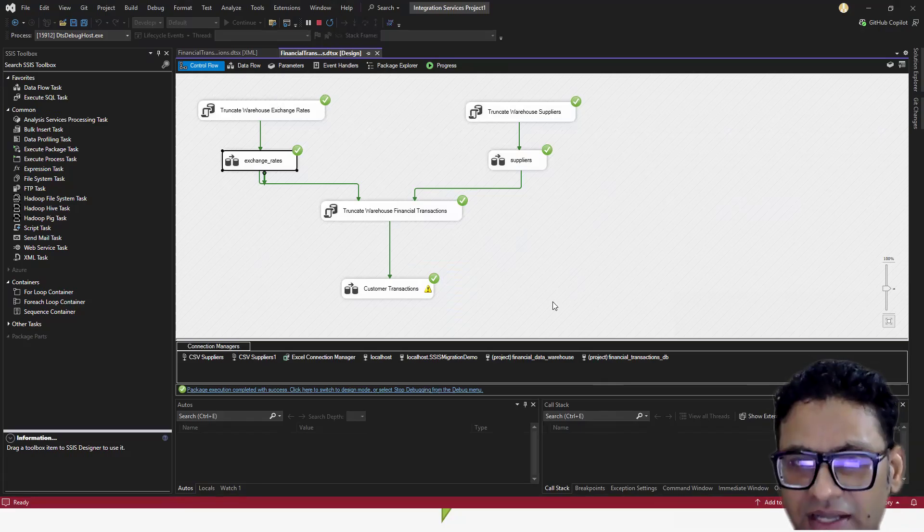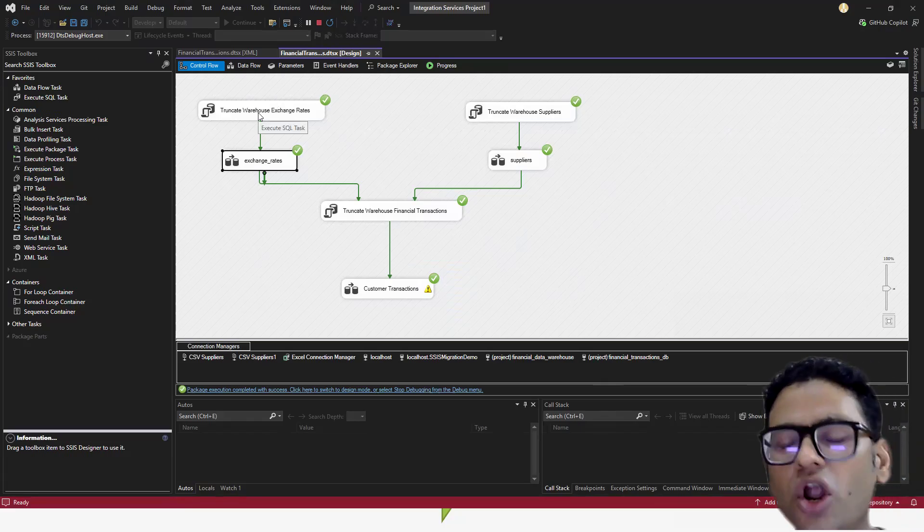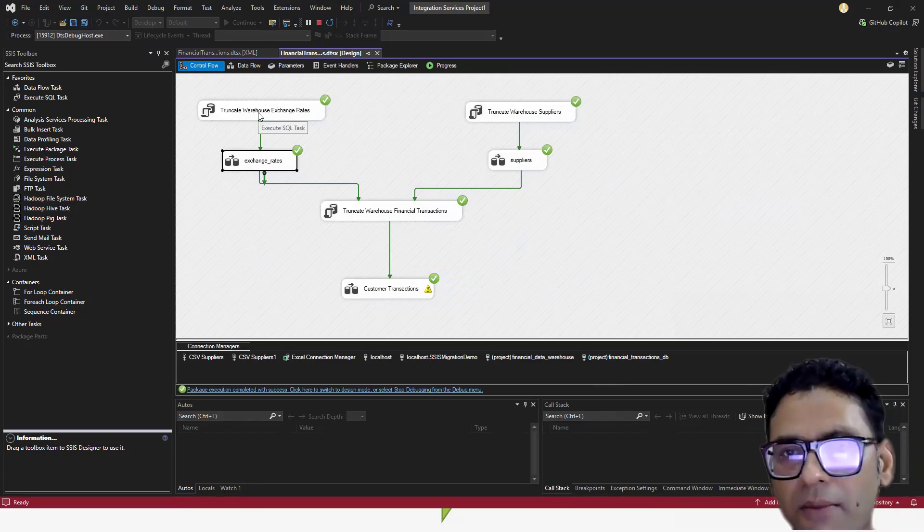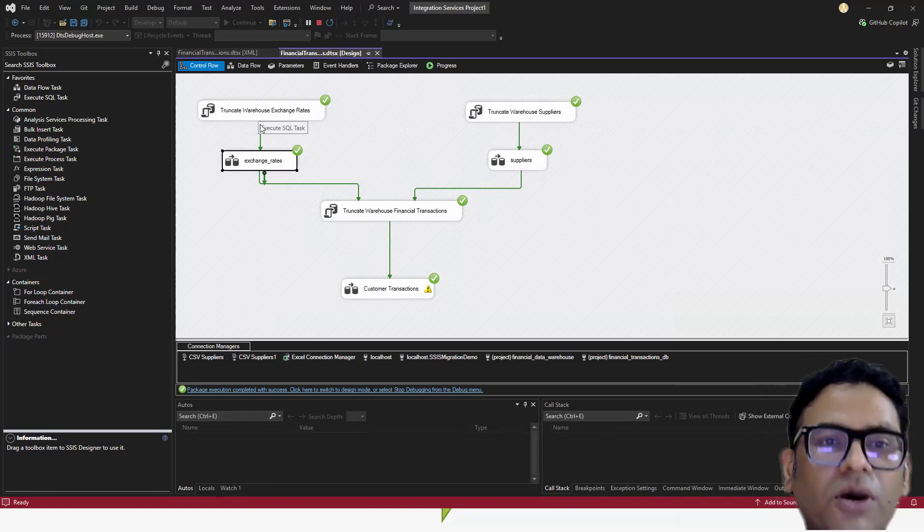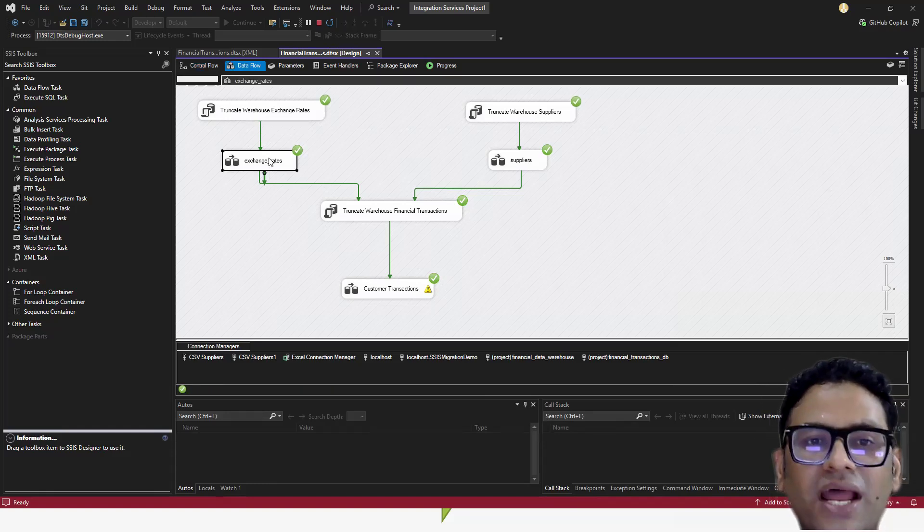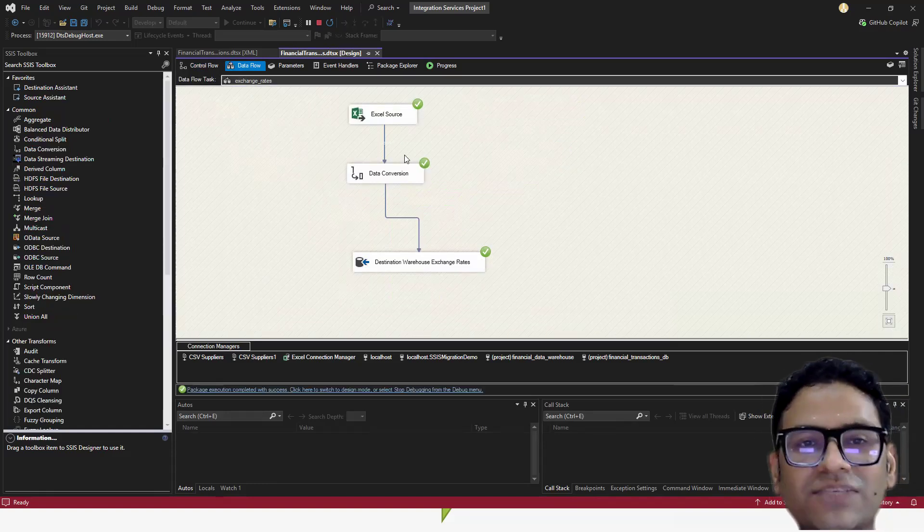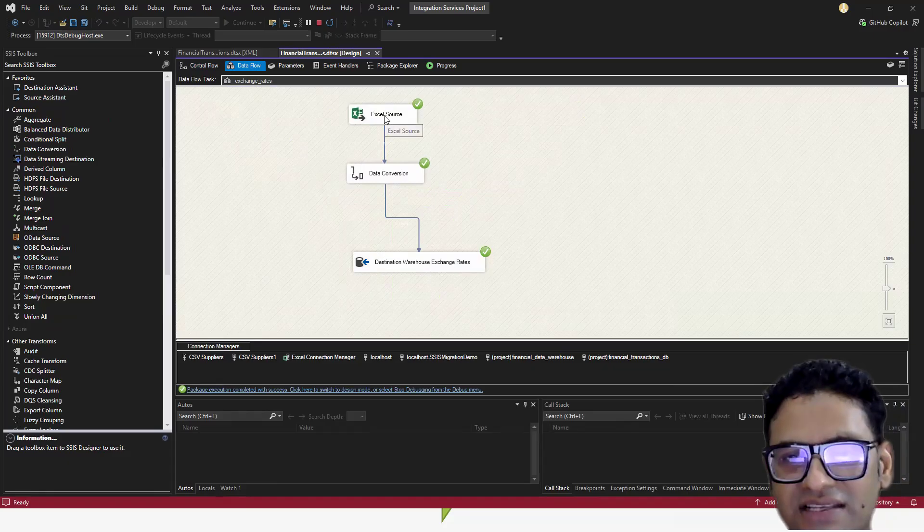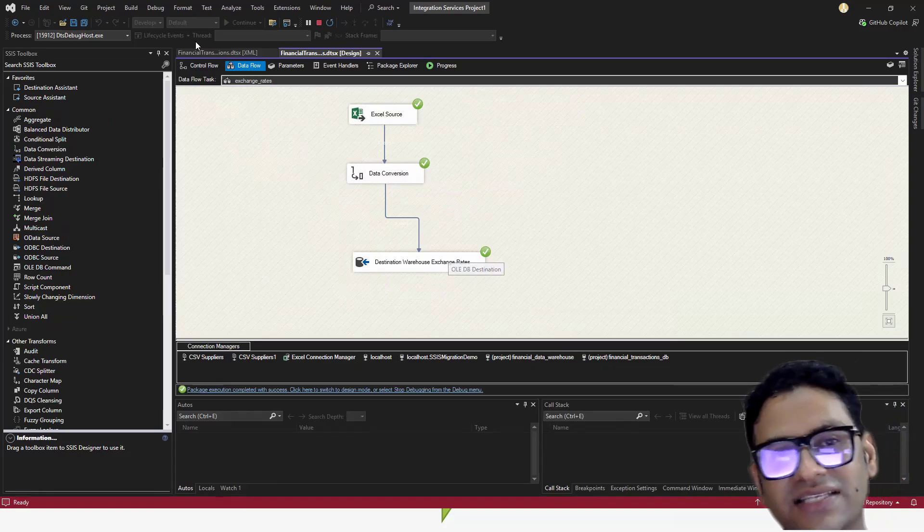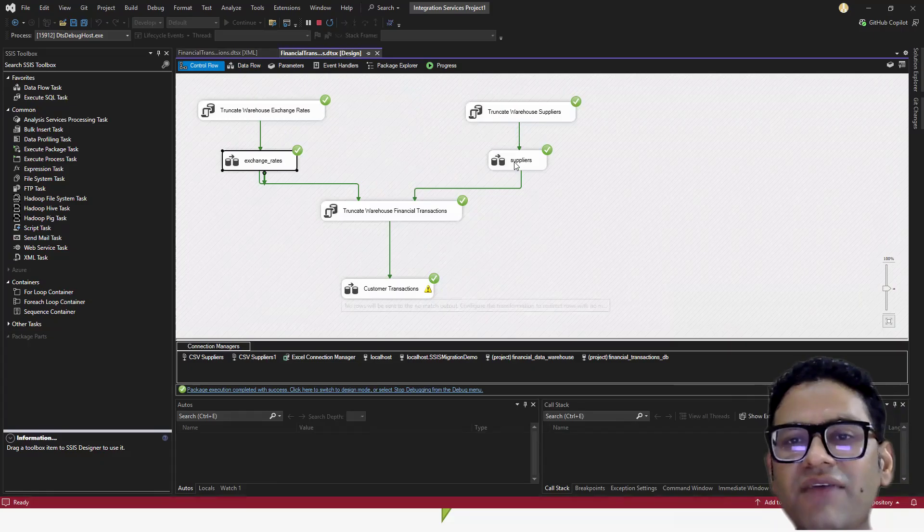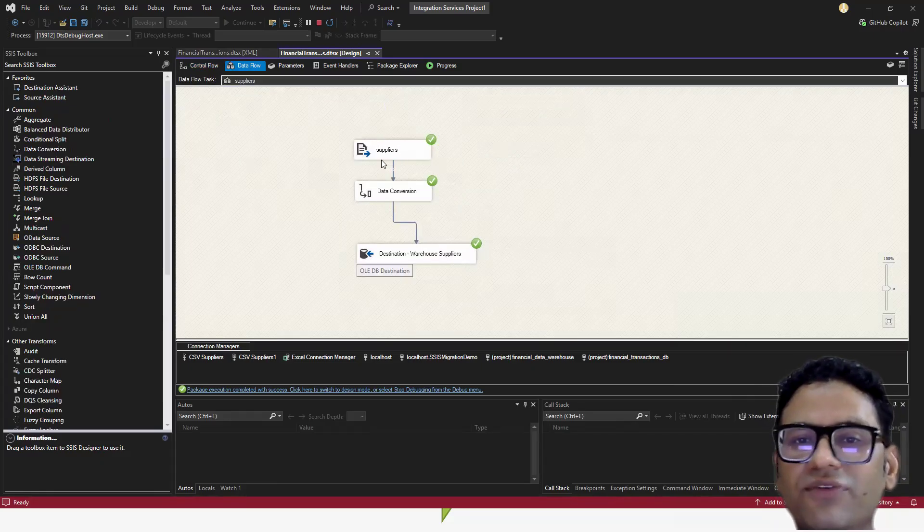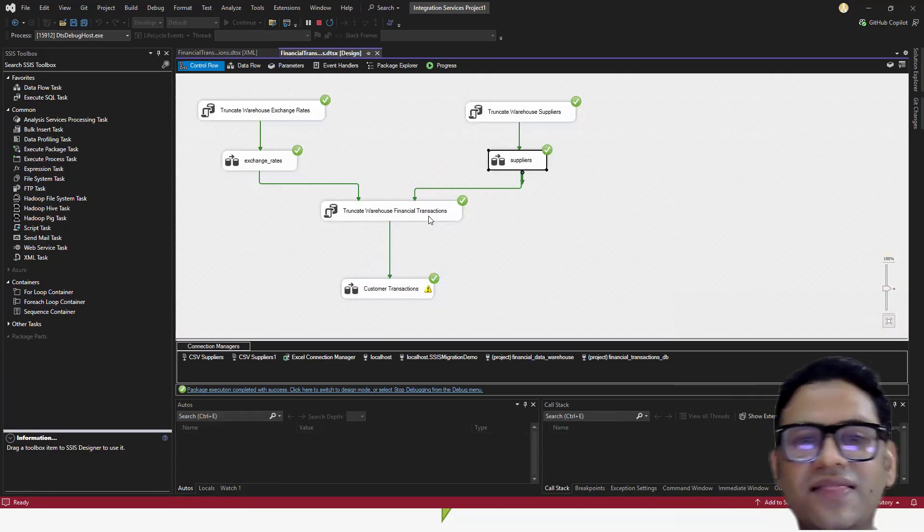This is the SSIS package which I built. I tried to have a lot of operations combined into that. If you see one of the sources is Excel and we are putting it into one destination. Similarly, we have another source where we are taking data from the CSV and then putting it into the destination.